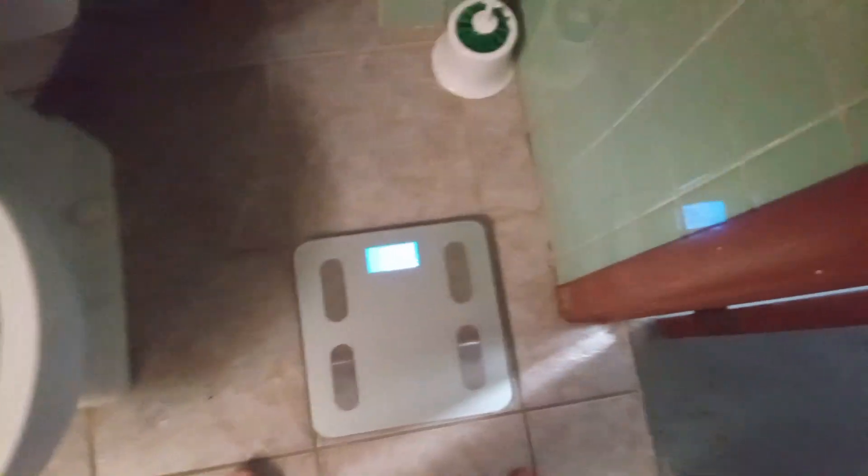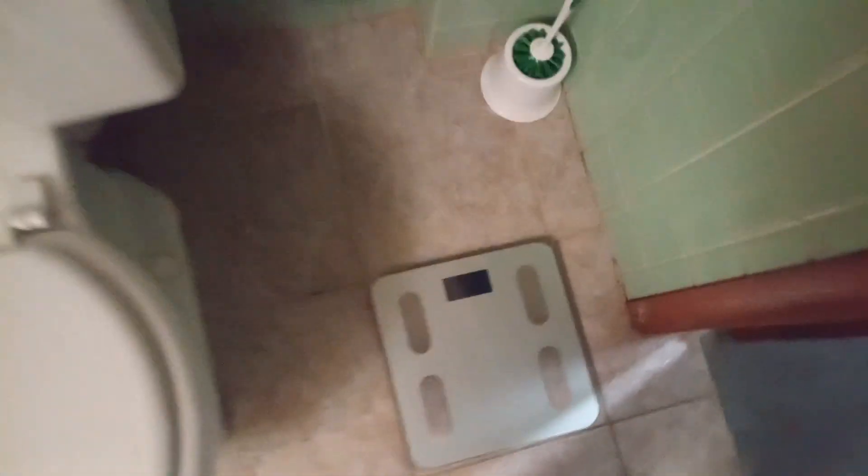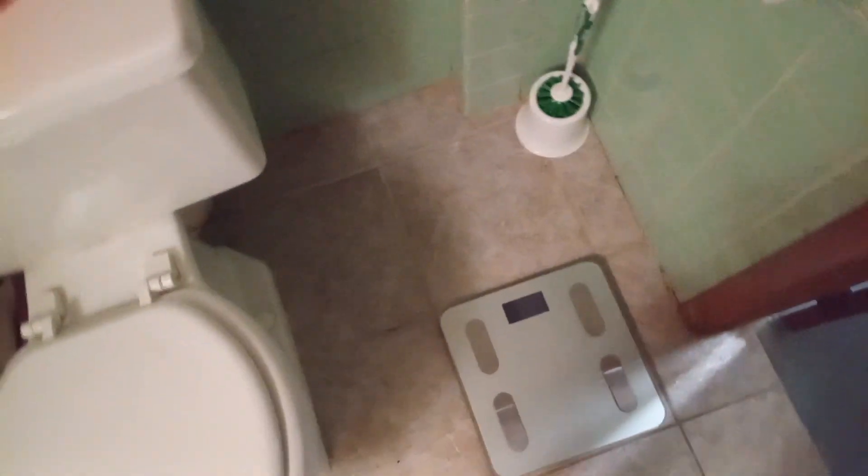When the numbers say 200 plus, that means no eating for Mr. Gurr.